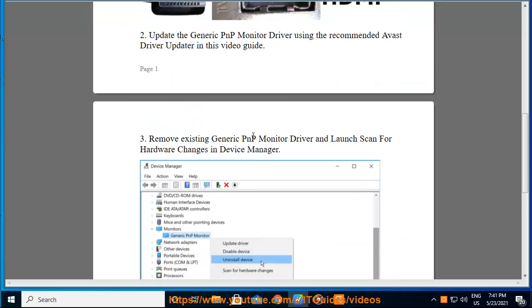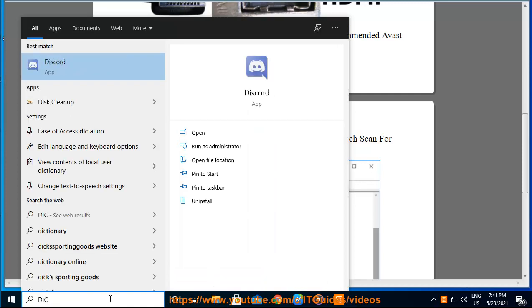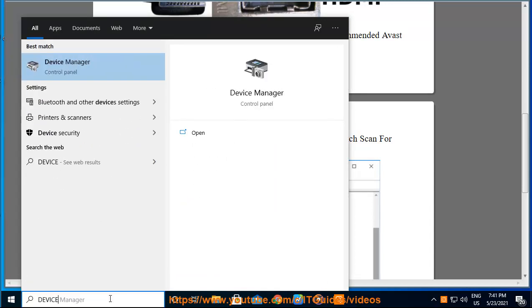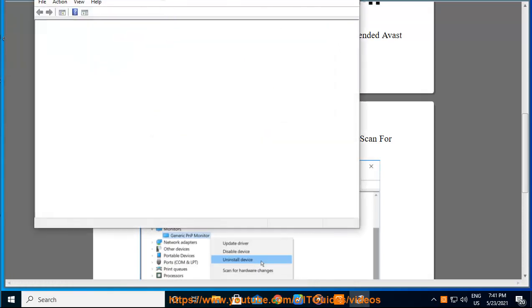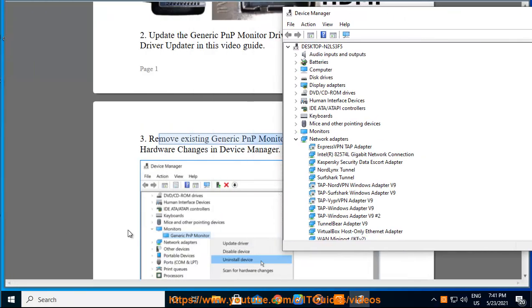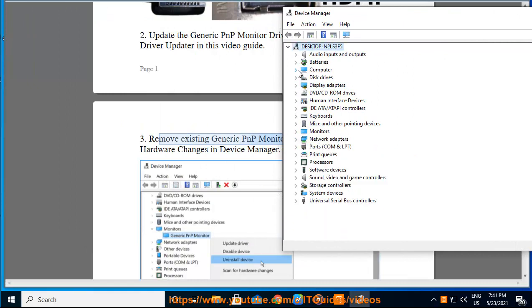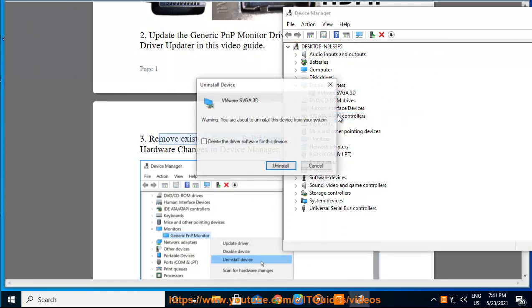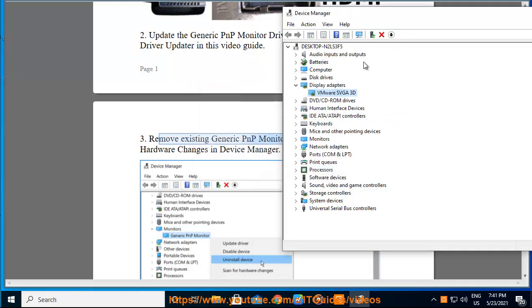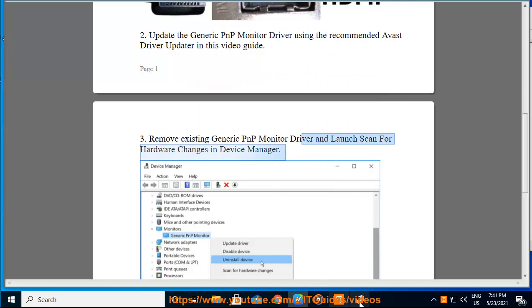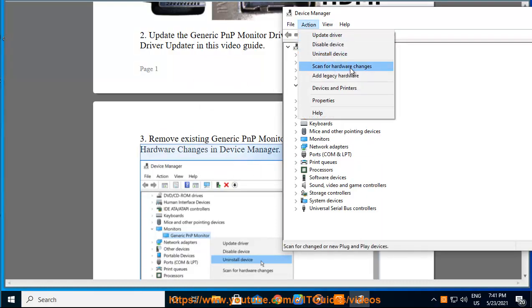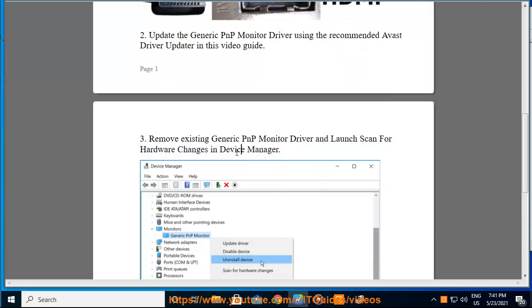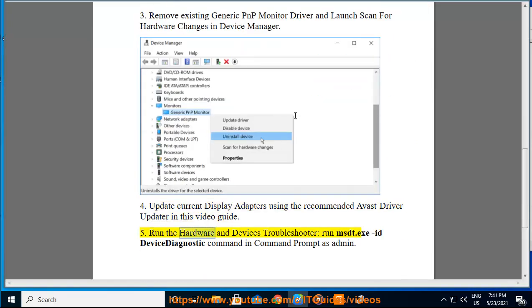5. Run the hardware and devices troubleshooter. Run the msdt.exe ID device diagnostic command in Command Prompt as administrator.